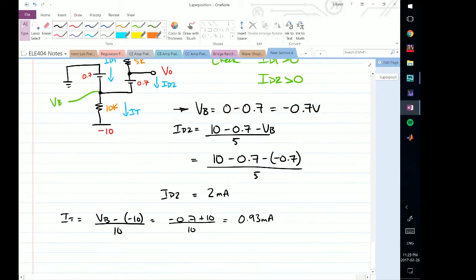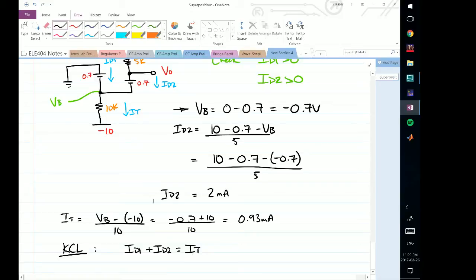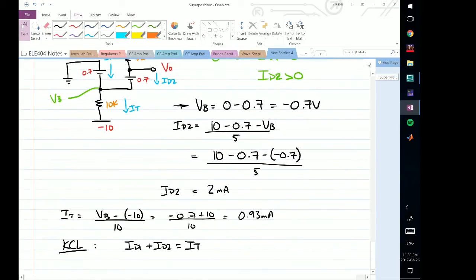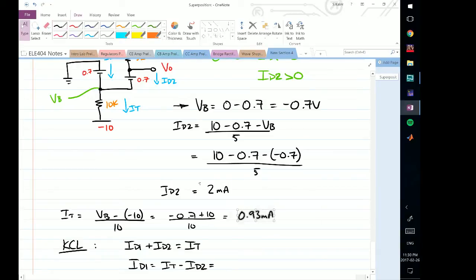Writing KCL at node VB: ID1 is going in, ID2 is going in, and their result is IT going out. Assuming all currents flow downward, this current plus this current must equal IT, and the signs take care of themselves if you stay consistent. So ID1 equals IT minus ID2, which is 0.93 minus 2, giving minus 1.07 milliamps.